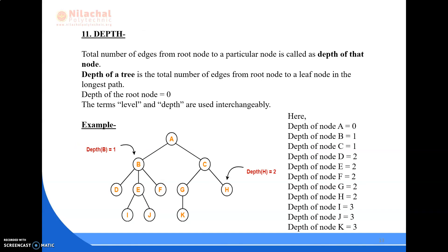Next comes depth. The total number of edges from the root node to a particular node is called the depth of that node. The depth of the tree is the total number of edges from the root node to a leaf node on the longest path. The depth of the root node is 0. The terms level and depth are usually interchangeable. Here, the depth of node A is 0, depth of node B is 1, and the nodes with highest depth — I, J, K — have a depth of 3.